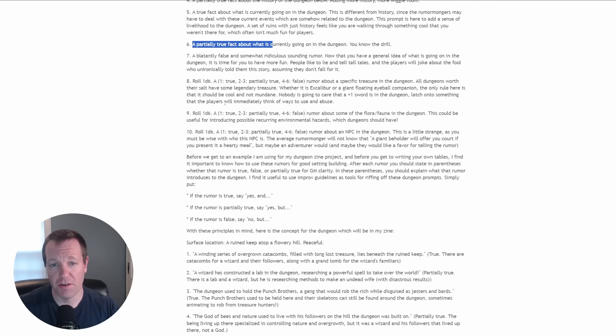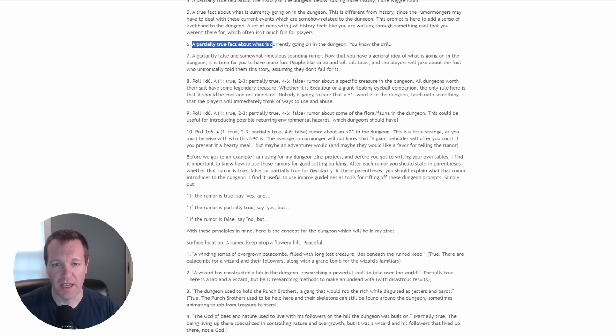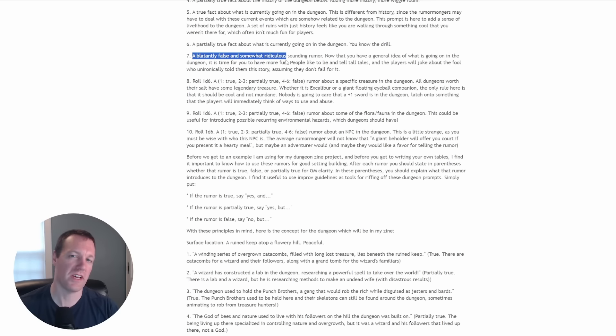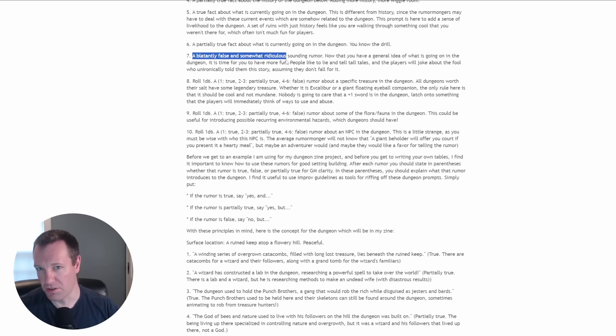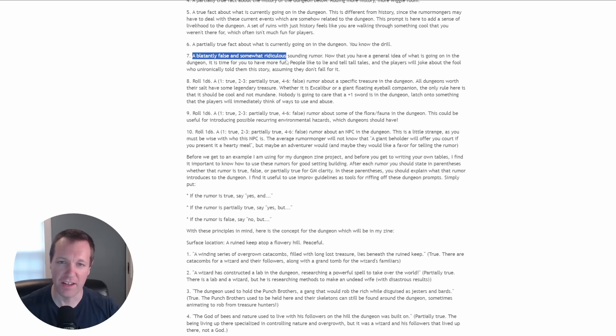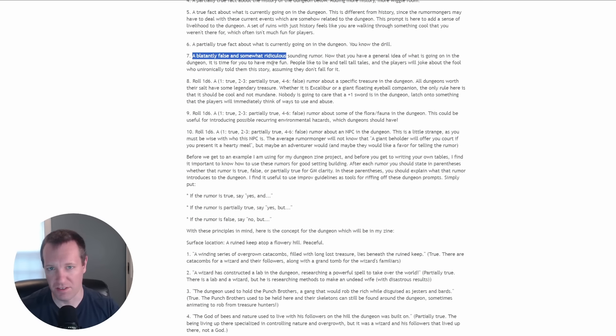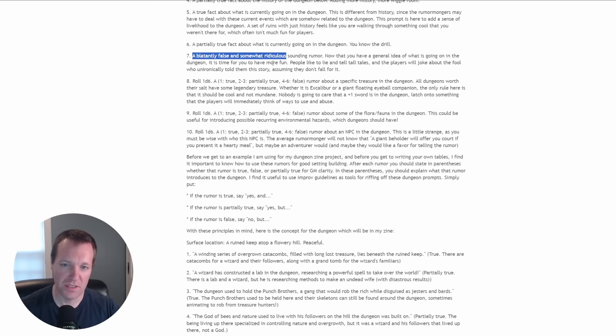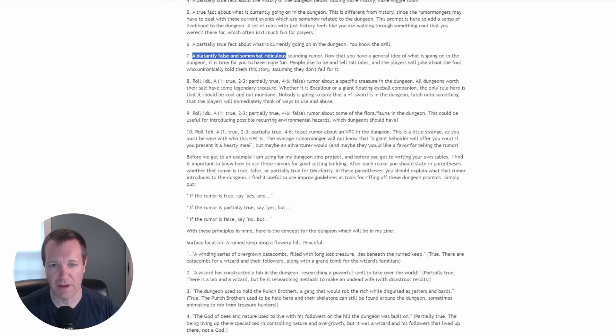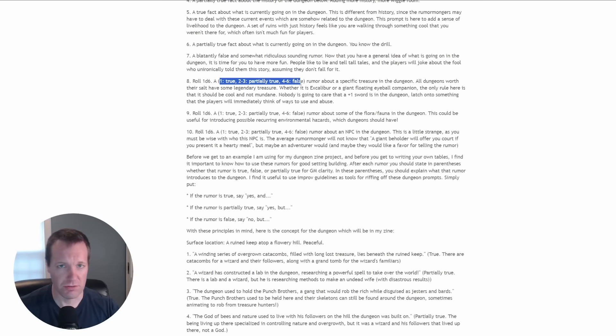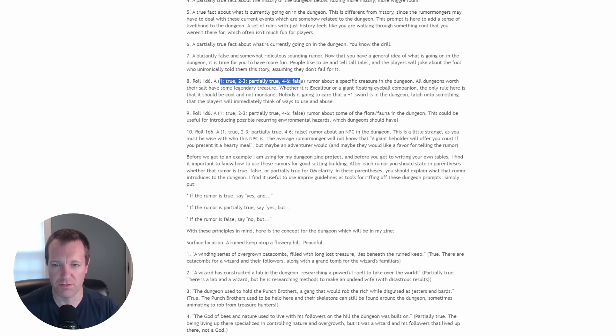Then we go on to a blatantly false or somewhat ridiculous rumor. This is something that would be like a tall tale, like someone in the local tavern is trying to tell some tale to impress the adventurers when it's just completely made up. This is one where you can have a little bit of fun with it. And then the last ones are a little bit more randomized.